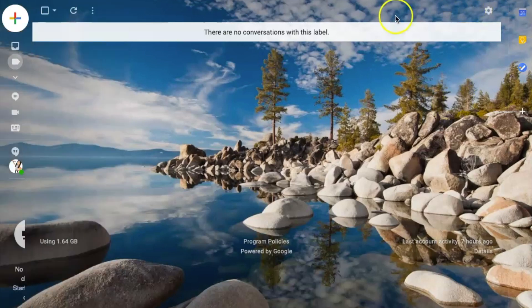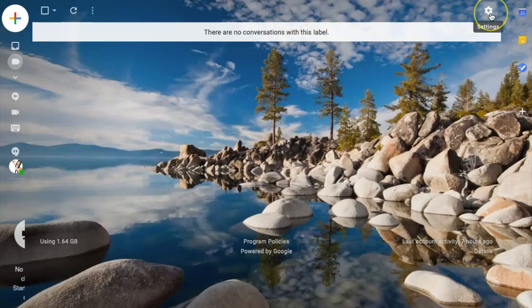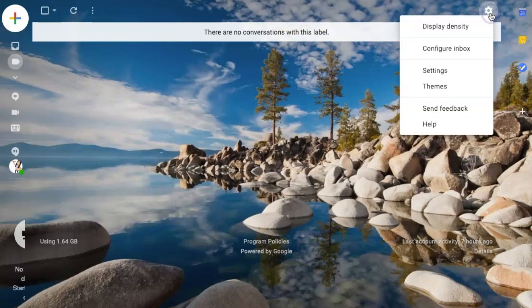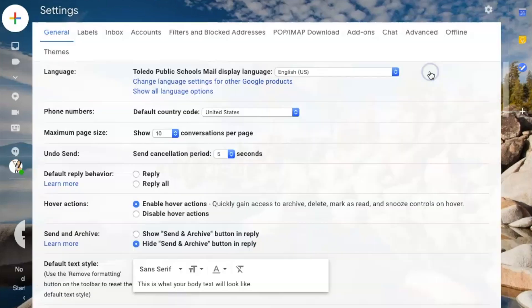So when we're in our Gmail account, we're going to go ahead and click on this gear in the right upper corner. I will click on that and choose settings.